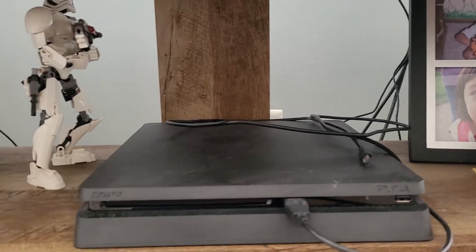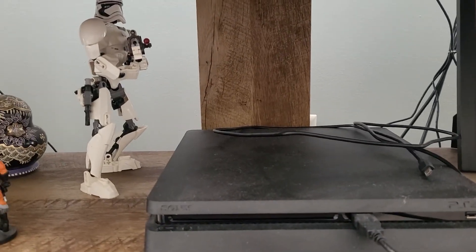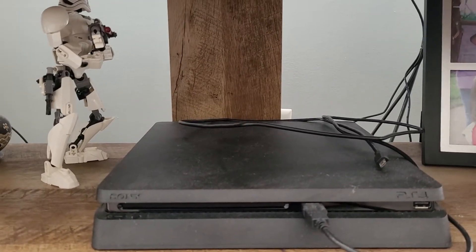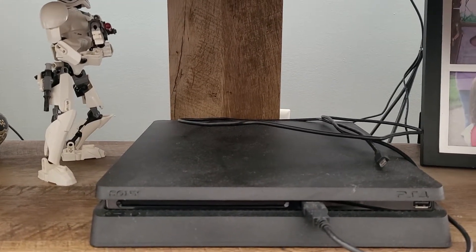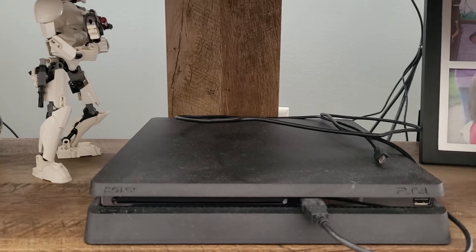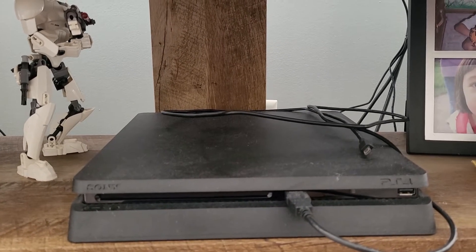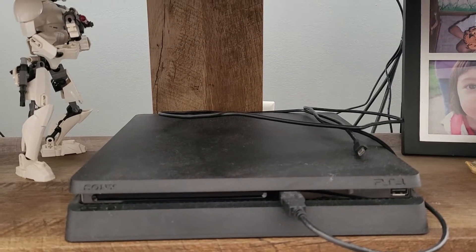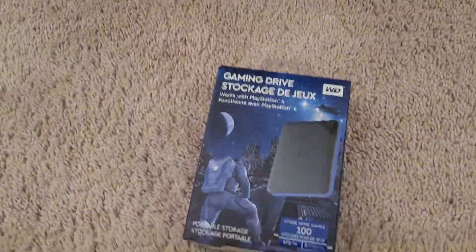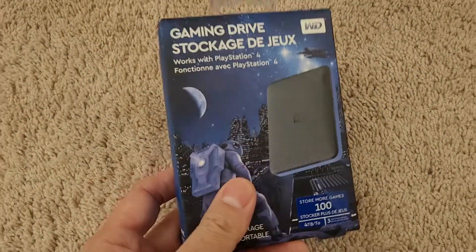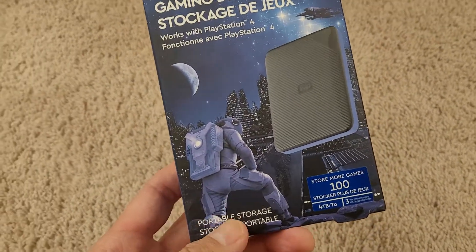The Slim storage space is very little. With the new games now you can probably only get about one or two games on the internal hard drive with the Slim, so we need an external drive.